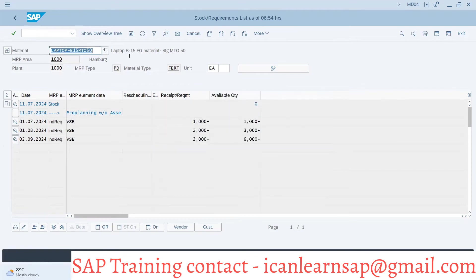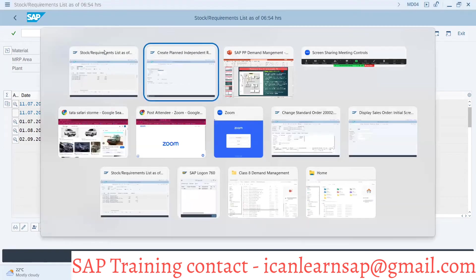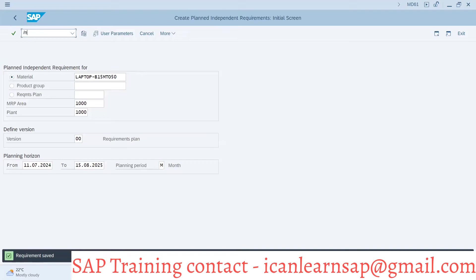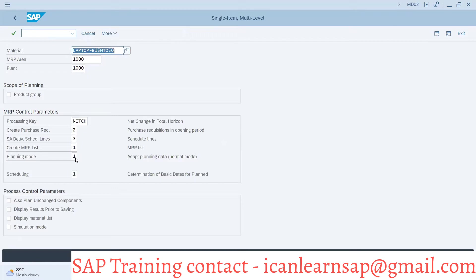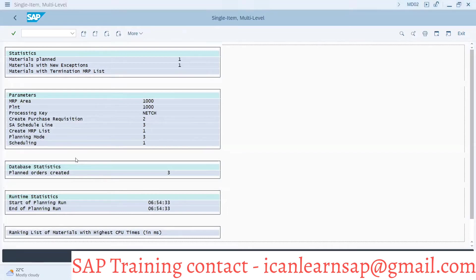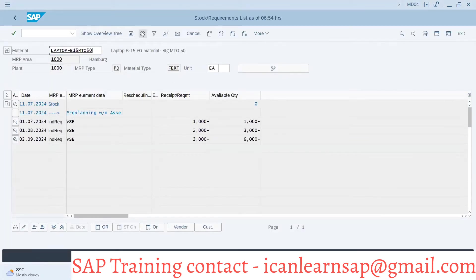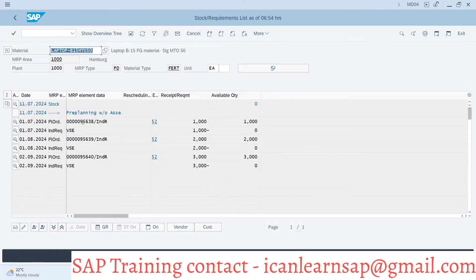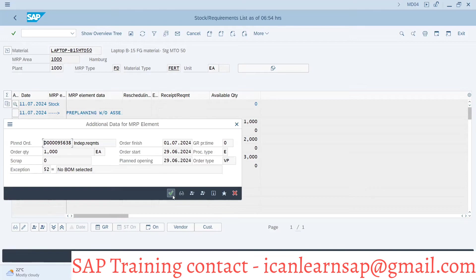We can do the forecasting. Based on the forecast we can have our independent requirement created. And now this independent requirement — if you take MRP run slash N MD02 — we can take MRP run also. And after MRP run we will have a plan order created.